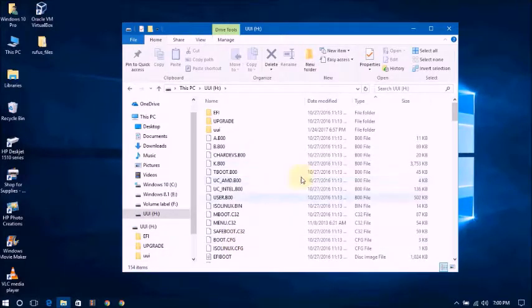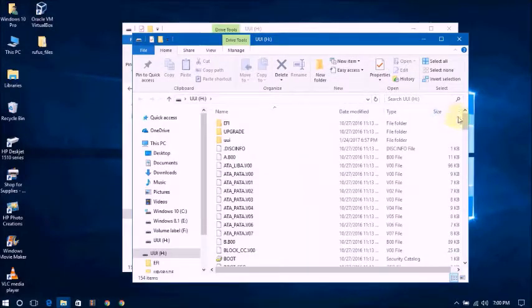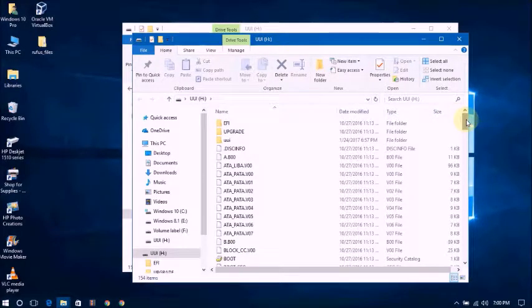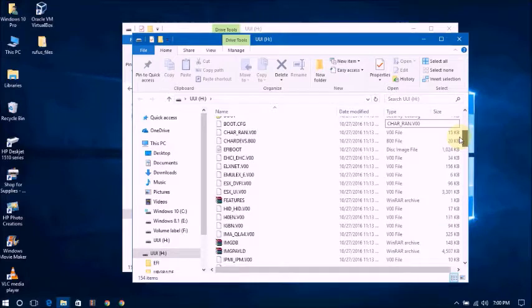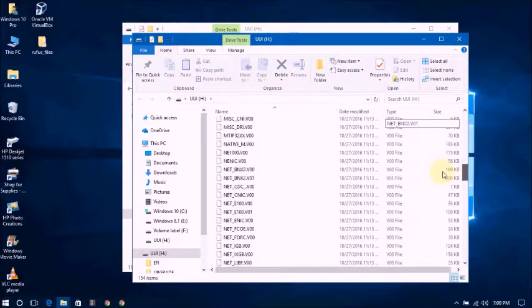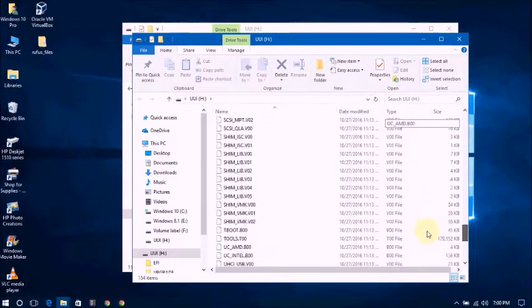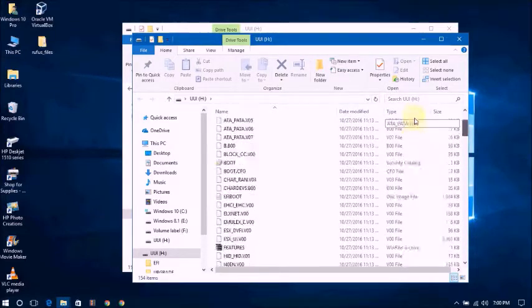The bootable USB. ESXi portable flash drive. OK.